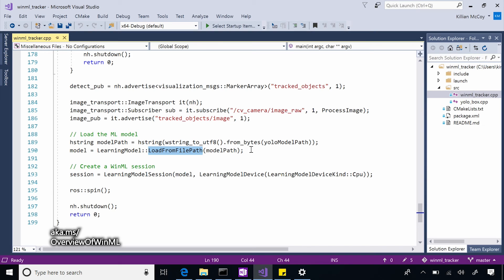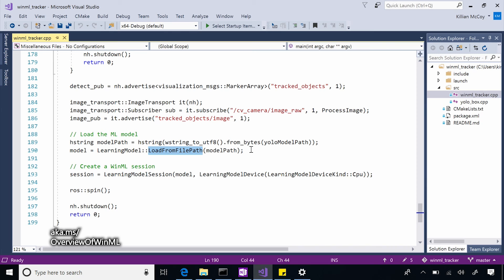Sure. So because we have worked with Tiny YOLO a bunch of times in the past, we are very familiar with the inputs that the model expects and the output that it's going to give us. So we already knew what are the features that we need to pass on. So we didn't need to query the model feature descriptors during runtime in this case. When you're familiar with the model, you already know what's the data that you need to pass in. So you don't actually need to query for the feature descriptors at runtime.